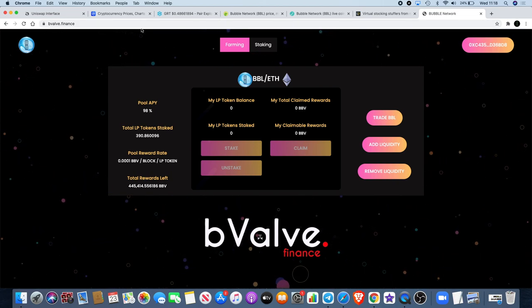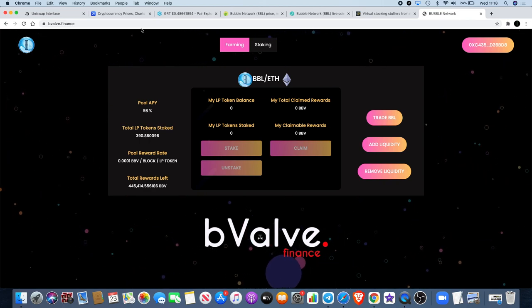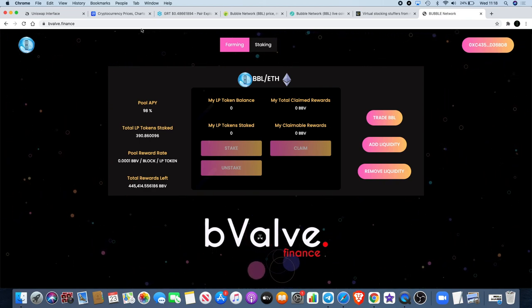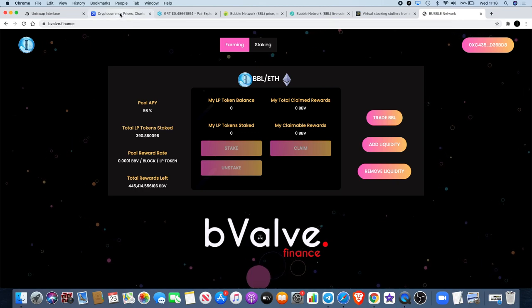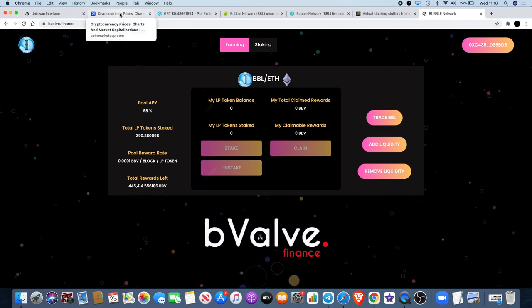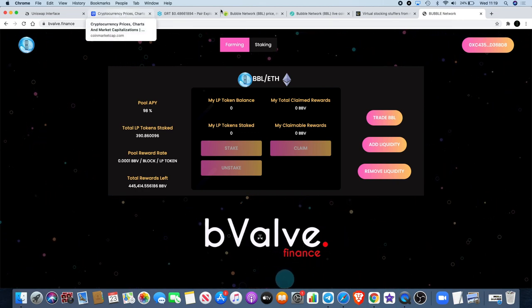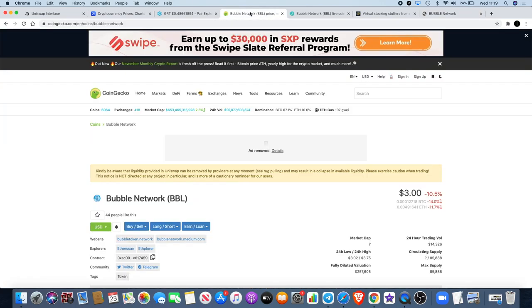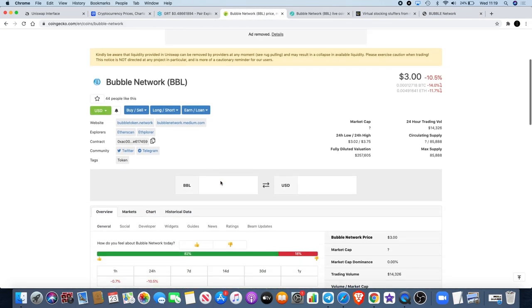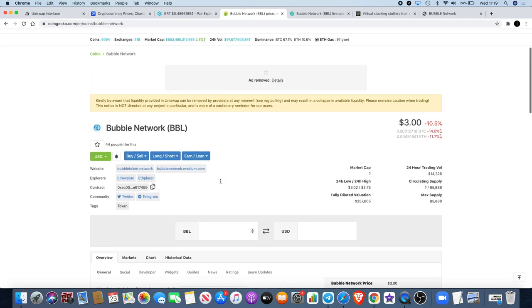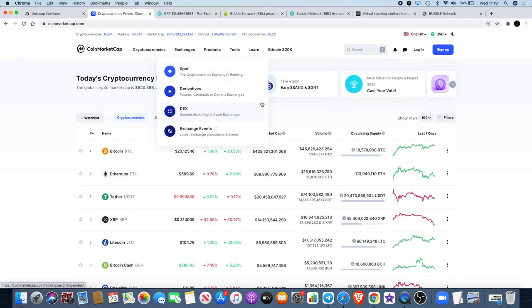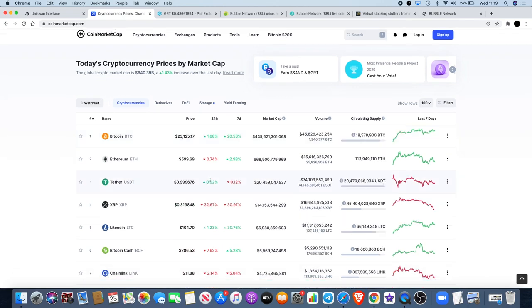Money is going to flow out of Bitcoin into the altcoins. Right now Bitcoin dominance is quite high. We expect the Bitcoin price to go higher but money will flow out of Bitcoin into the high cap altcoins then into the mid cap altcoins and into the low cap altcoins. The low cap altcoins are going to make you a lot of money if you're in the right coins. For me obviously Bubble Network is taking a step in the right direction and we are making some progress.